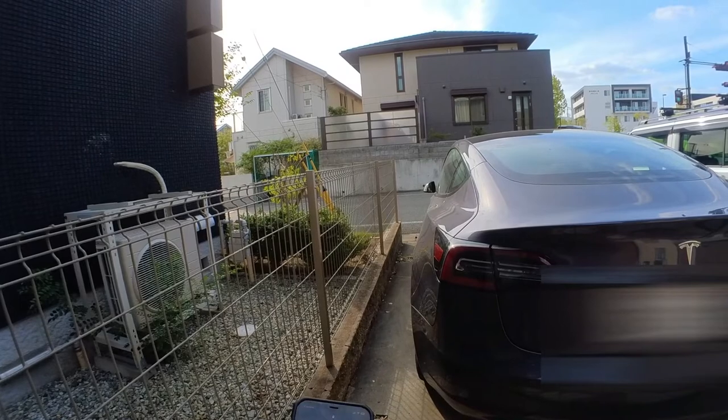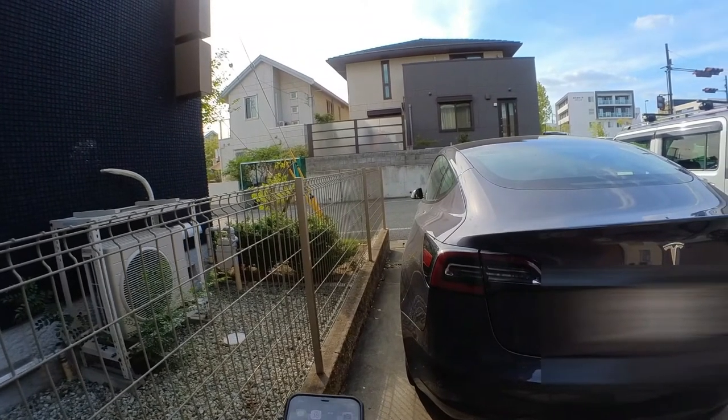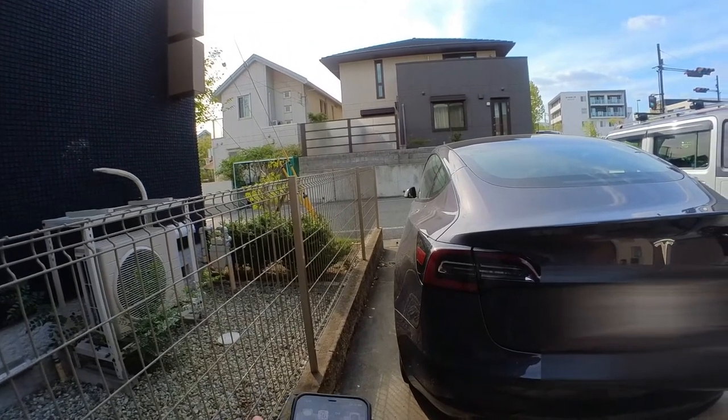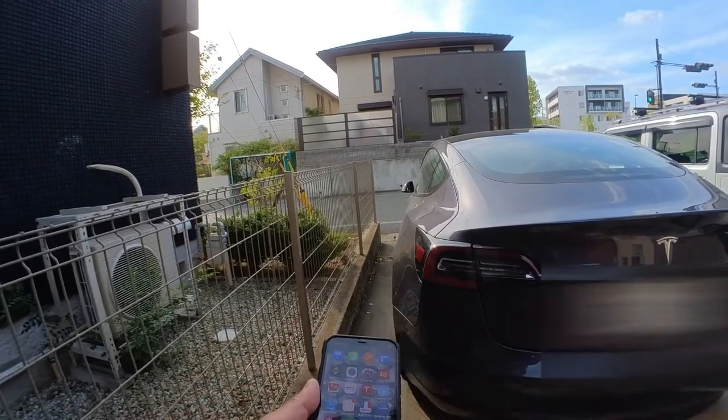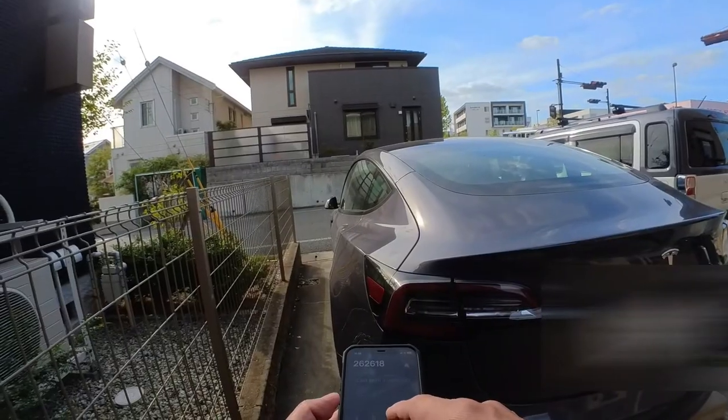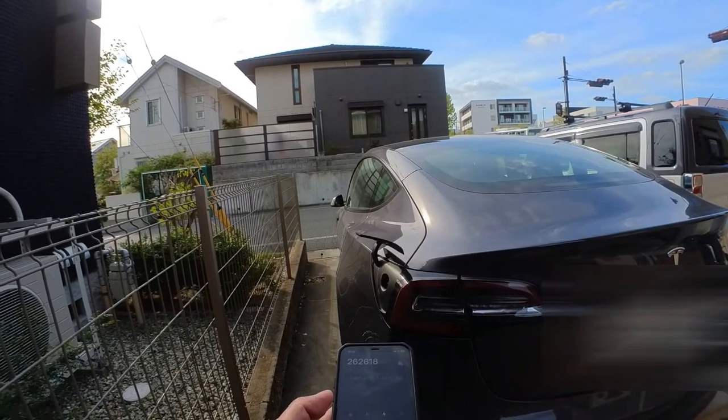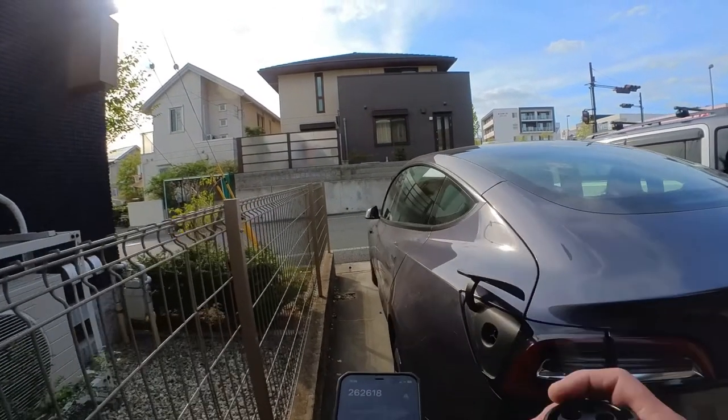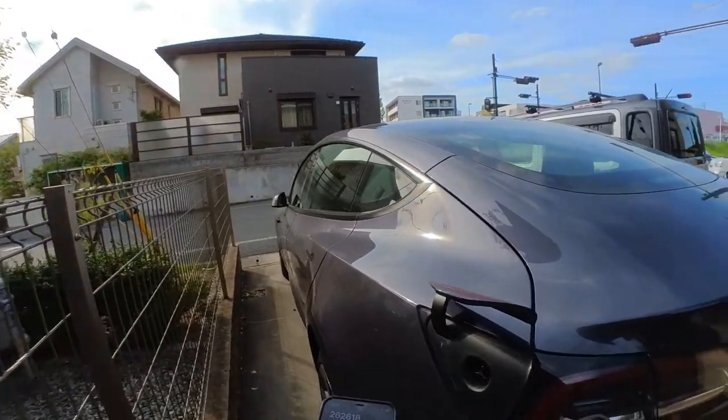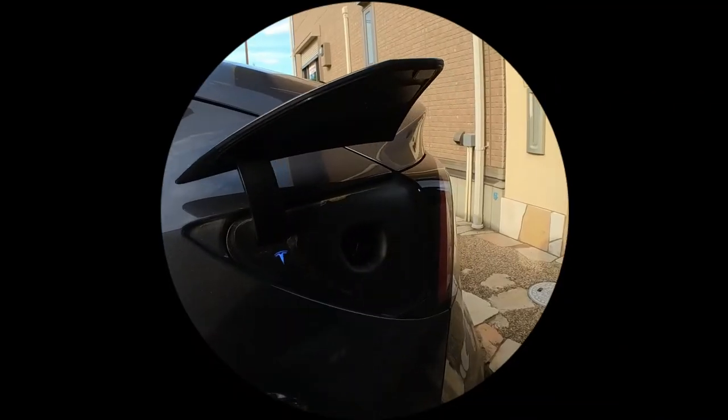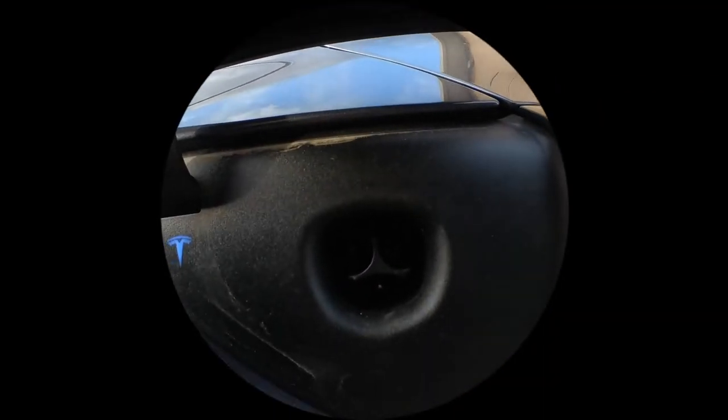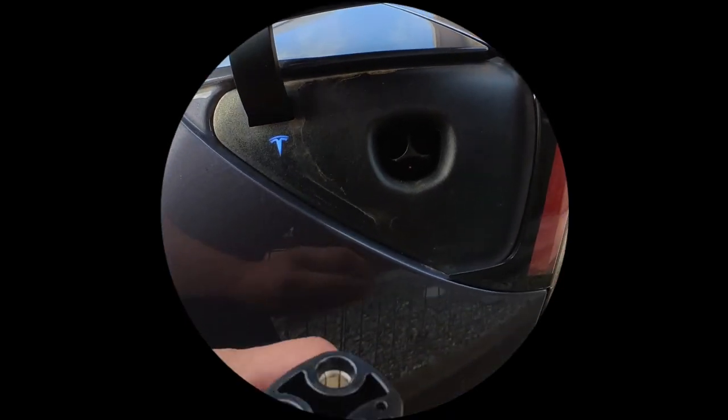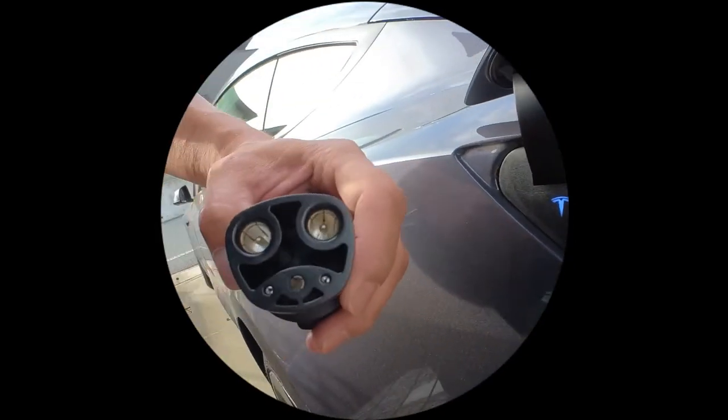So I am going to open up my charging port using my phone. There. As you can see, the T is upside down. So this T should be upside down like this.